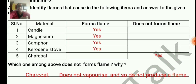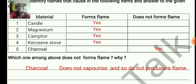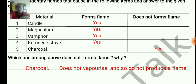Which one among the above does not form a flame, and why? Through our observation, charcoal does not vaporize and so does not produce a flame. All other materials vaporize, so they form a flame. Any combustible material which does not vaporize does not form a flame.